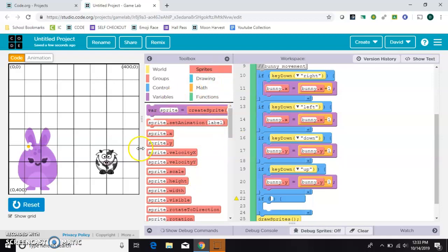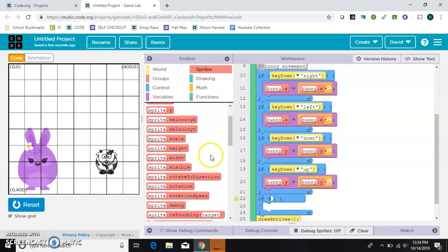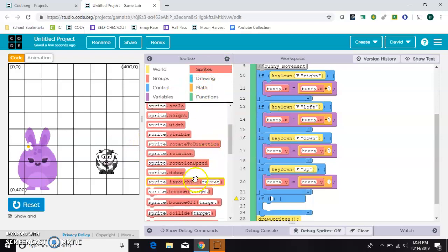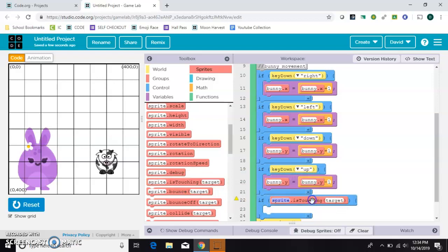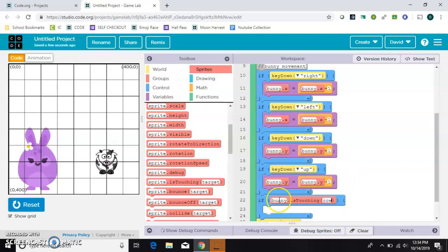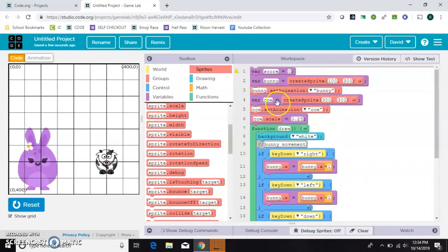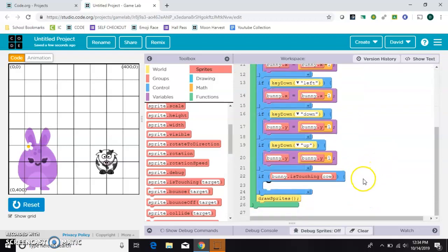Since the bunny and the cow are sprites, I'm in my sprite drawer here and you need to scroll down to is touching. I'll stick that inside the if, so if bunny is touching cow. These are case sensitive, so they have to match exactly the way they were created up here, bunny and cow. I make mine all lowercase so I don't have any trouble.